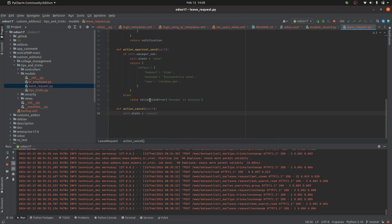In the action_approve_and_send method, I've added a validation error that checks whether manager ID is present or not. If the manager ID is not present, a validation error fires with the message 'Manager is missing'. If the manager ID is present, the state is changed accordingly and the rainbow man effect is returned with the message 'Successfully sent'.